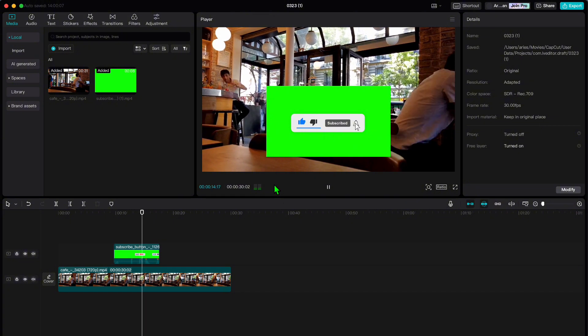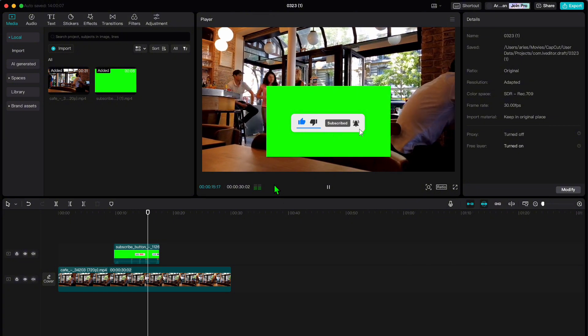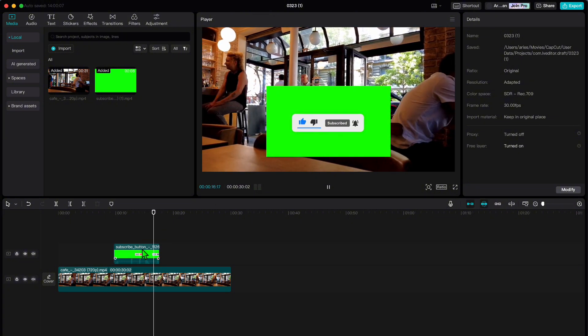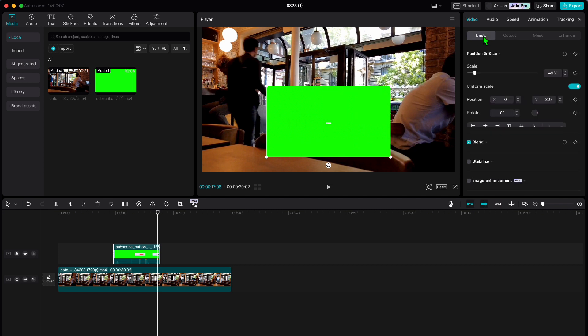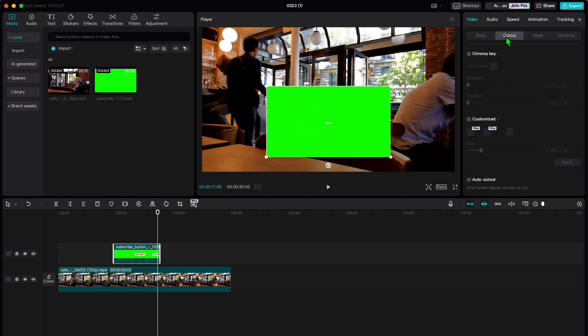No worries. It is easy. Just click on the video to select it, then head to the top right corner, make sure video is selected, then click on cutout. Now toggle on the chroma key option.